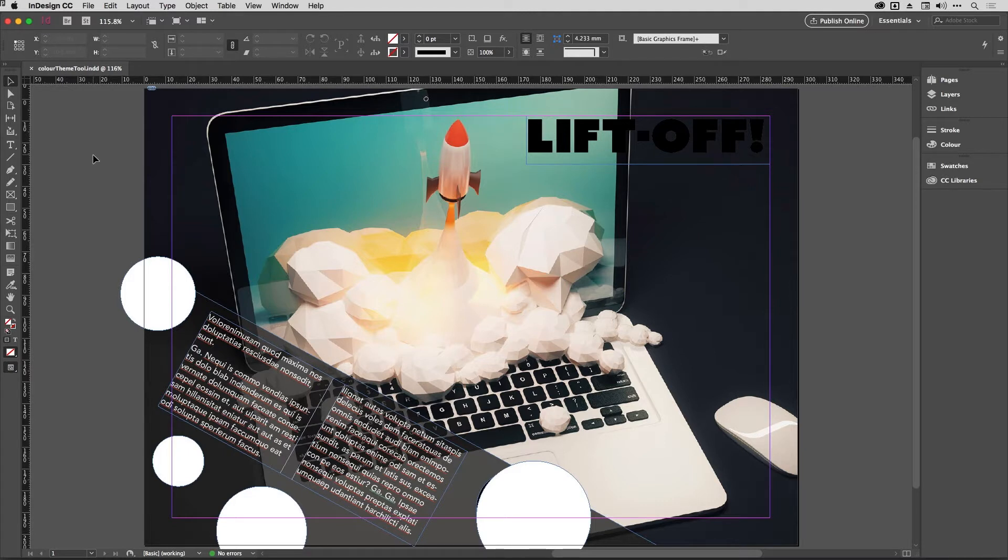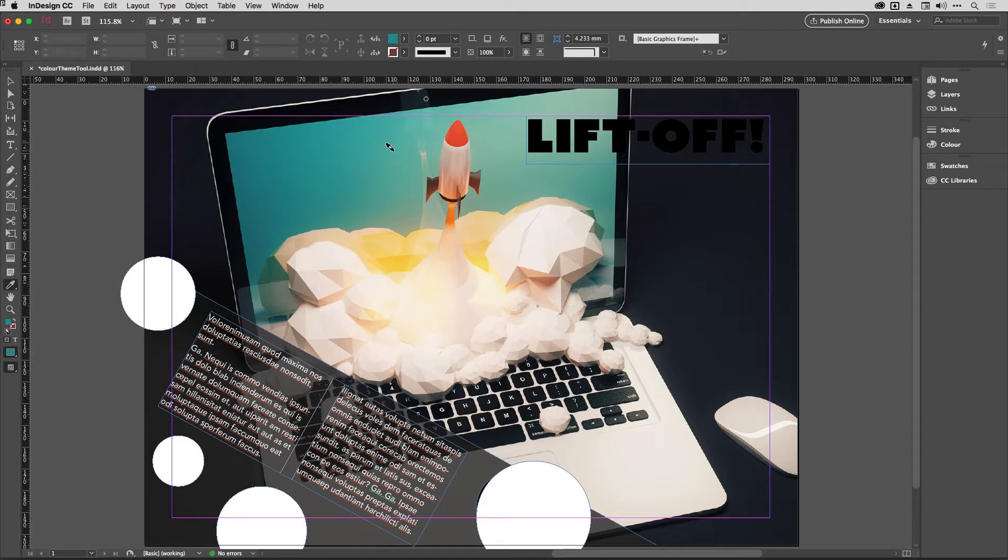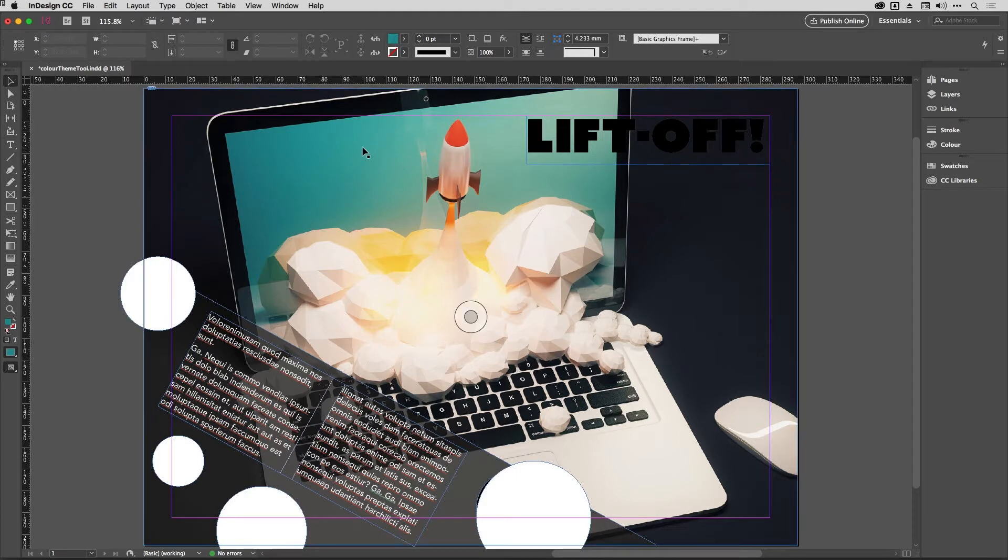Now we're all familiar with the eyedropper. In fact, if I press I on my keyboard here you get the eyedropper where you can sample colors, and if you want to you can turn those colors into swatches. But there is another way to get colors that go together really quickly and also apply them at the same time.